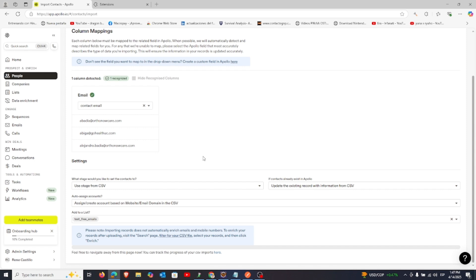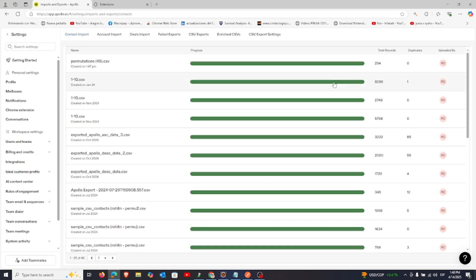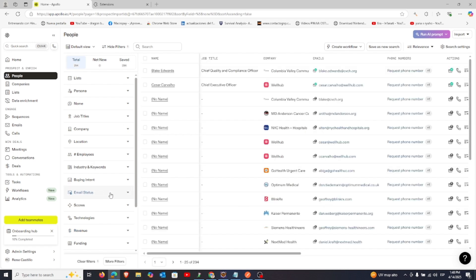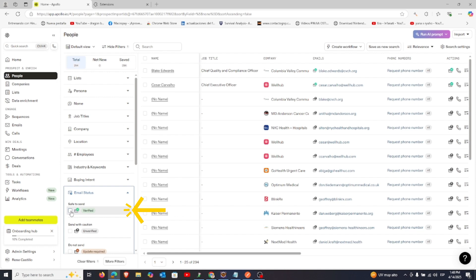Once the import finishes, you'll see that all permutations have been successfully uploaded. Click View, and don't forget to apply the Valid Emails filter again.